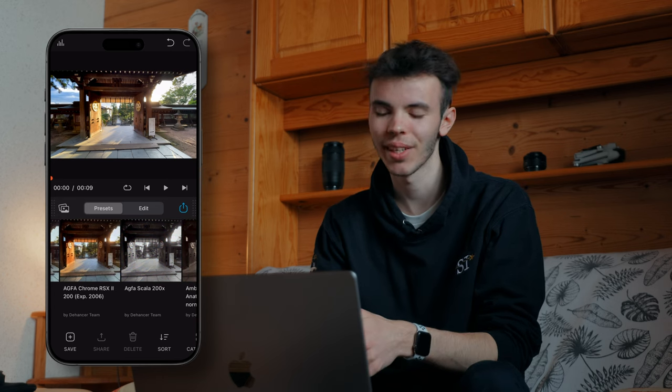So is Dehancer worth it? Well, in my opinion, the plugin is absolutely fantastic. You can get a great film look in just a few clicks and the result is far superior to what you can get with other plugins.